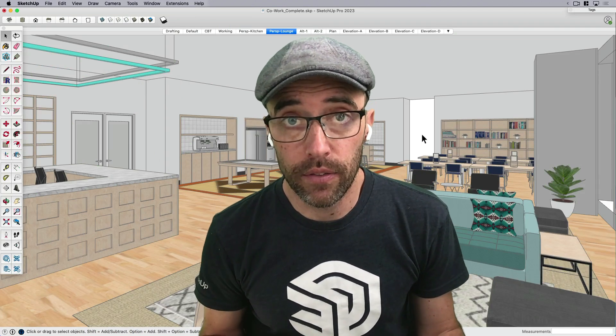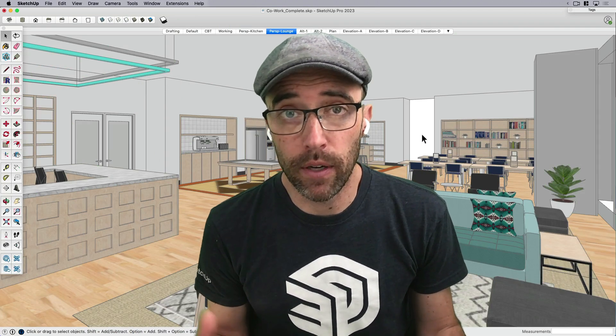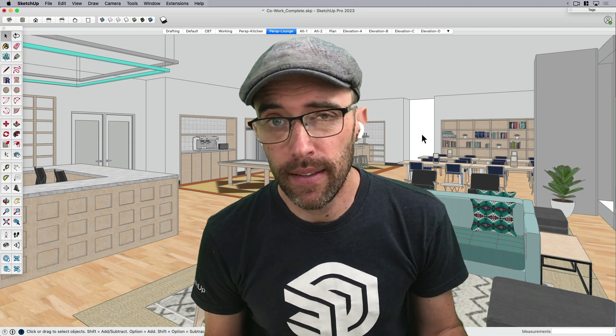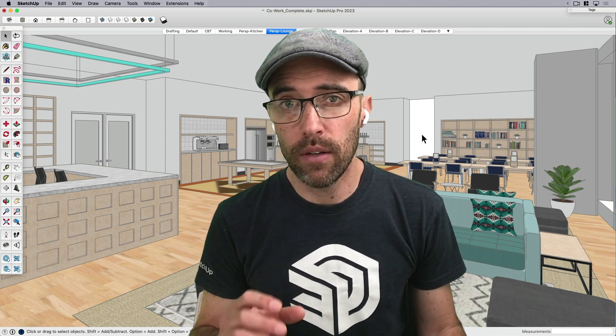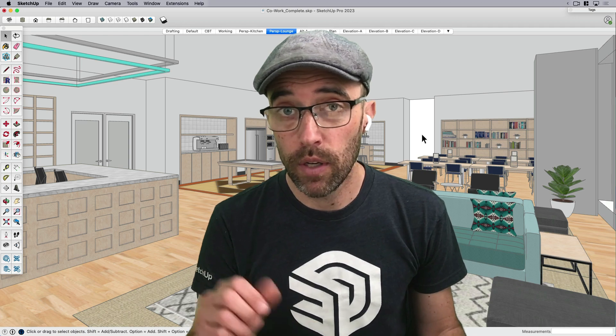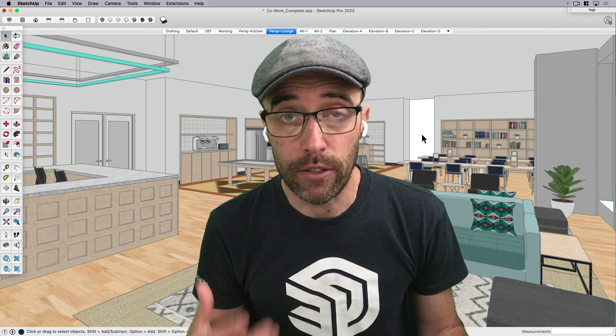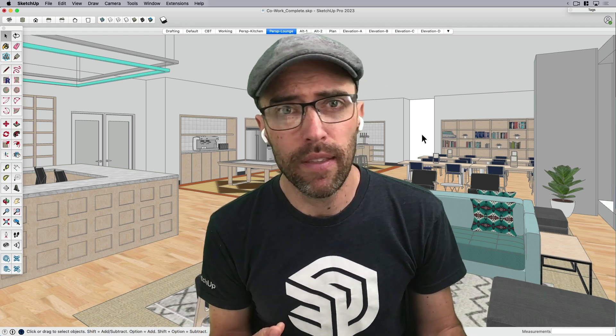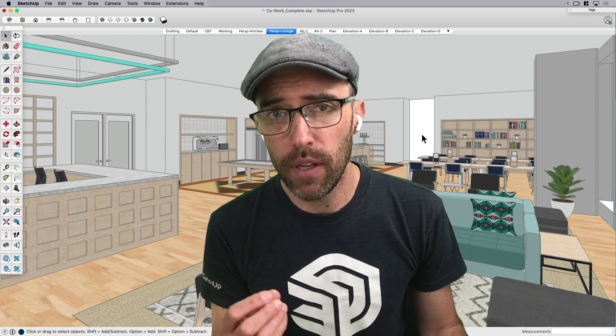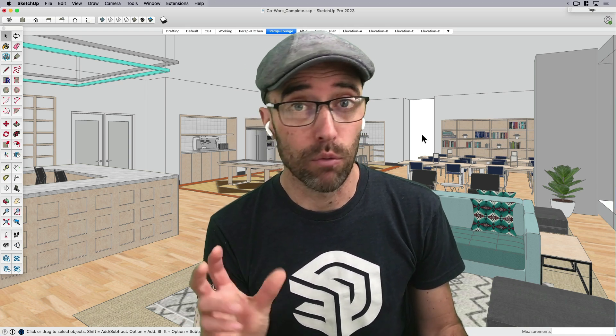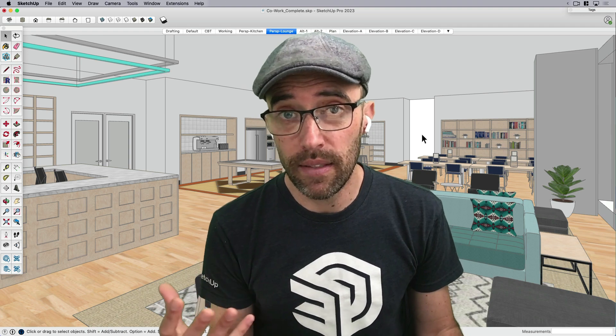So the first question to ask ourselves is why might we need to add markups straight into SketchUp? The obvious answer is that we can always do a screen capture, mark it up, and then send something as a 2D JPEG. But like everything, SketchUp's ability to retain information in 3D, to be able to rotate around, use scenes,